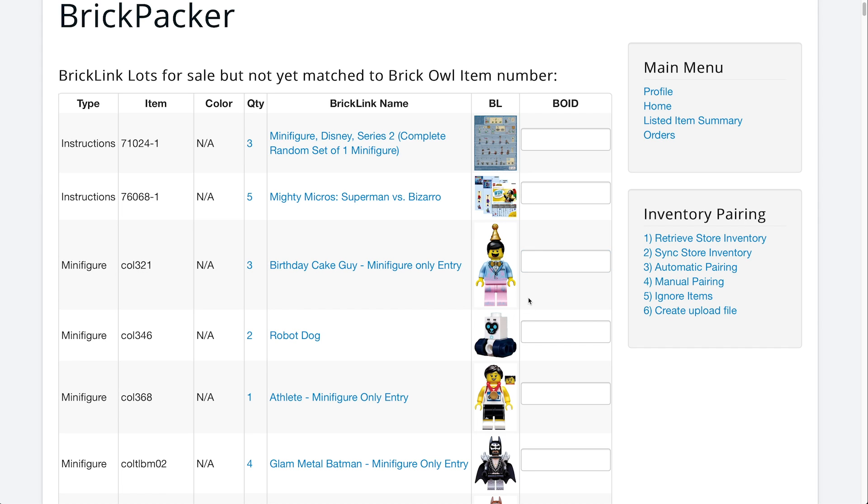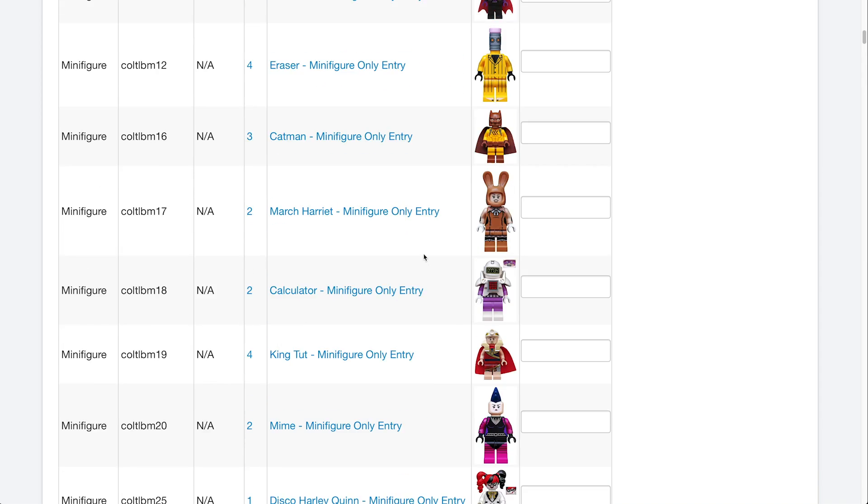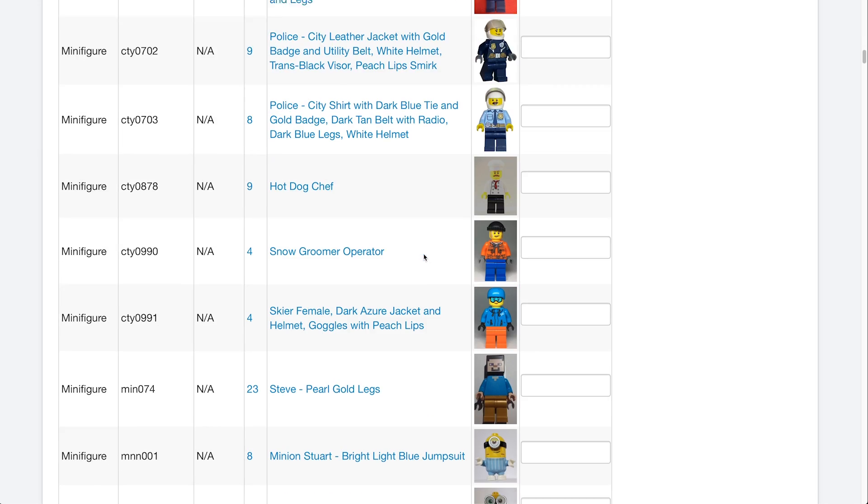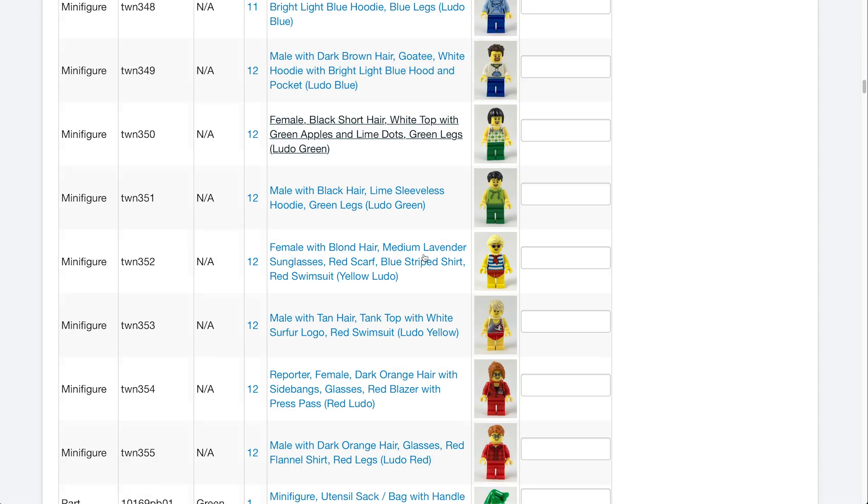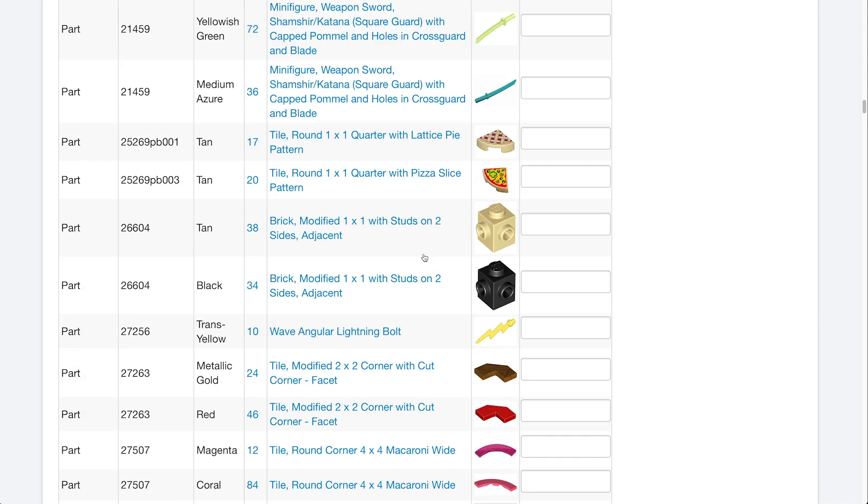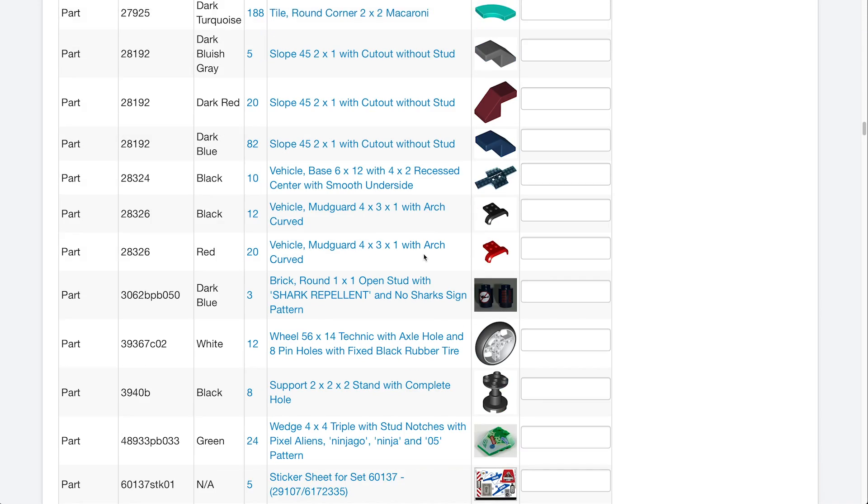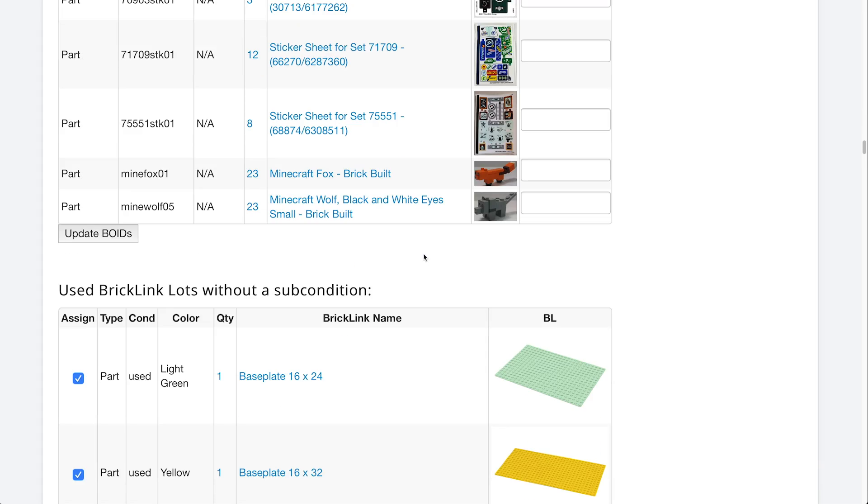So on BrickLink we already have this minifig. On BrickOwl they don't have it yet or they can't find it. BrickPacker cannot locate where it is. So if you go on BrickOwl and you either add the item or you find the item, you can type in this BrickOwl ID here and then sync it. Now the reason we have so many of these is because we have a large inventory of over 2,500 lots. If you have a smaller inventory of say 500 lots, this list should be a lot shorter, possibly nothing. But after you type that in, you can click the update B-O-I-Ds and it'll update all of those and they'll be in your BrickOwl inventory.